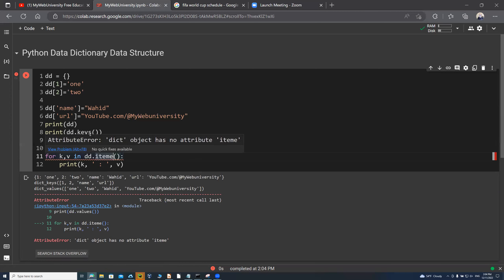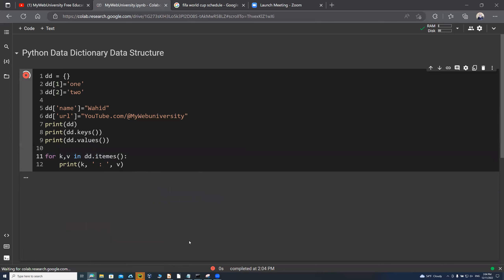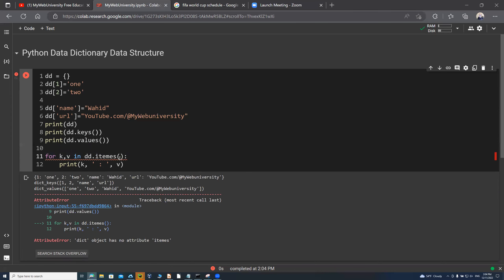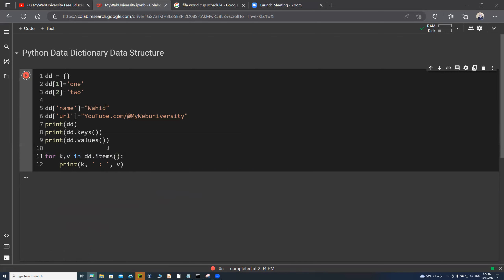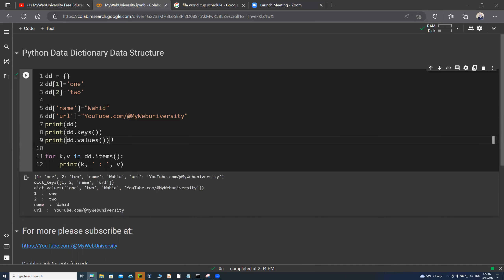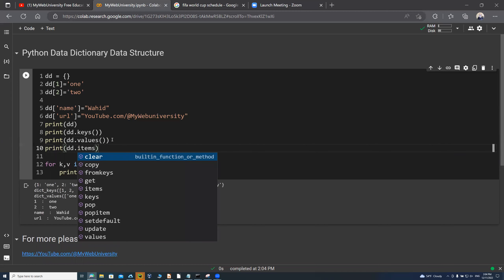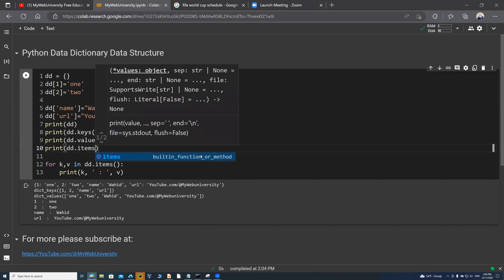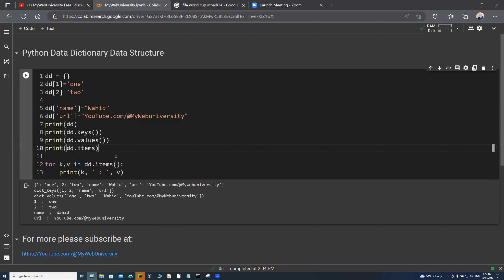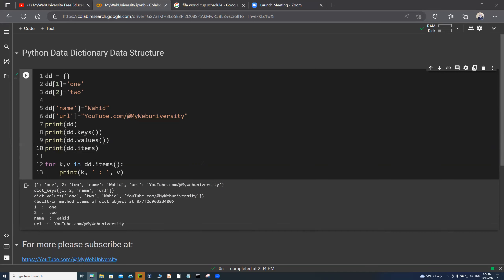The IDE already helped catch the typo — I had missed the 's' on items. Now with the correction, dd.items() works properly and it is printing in the format we want. This is very useful.